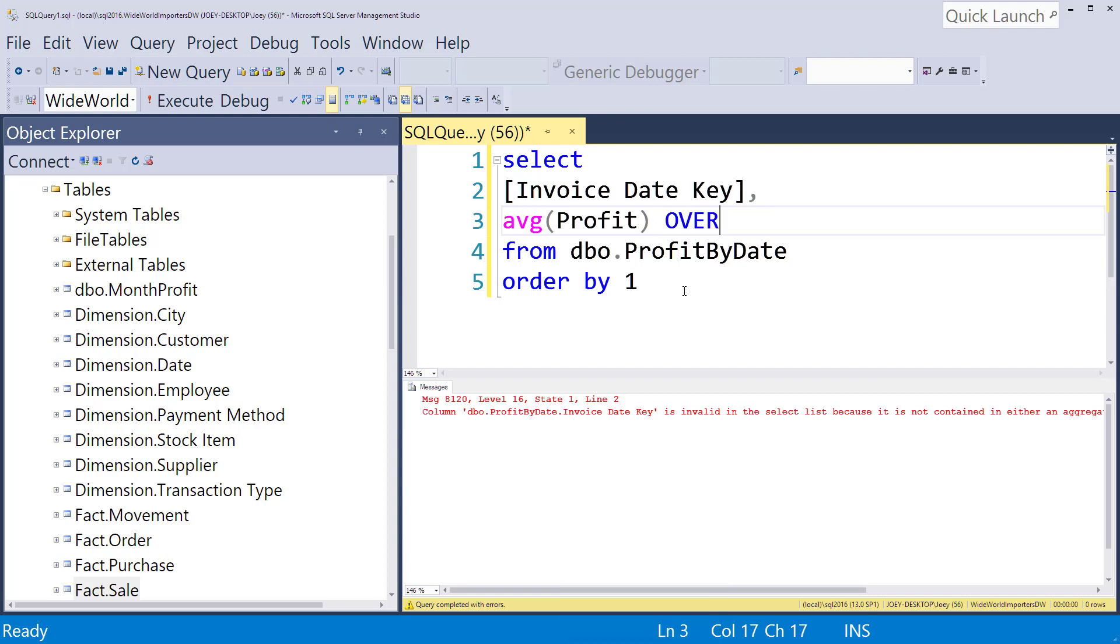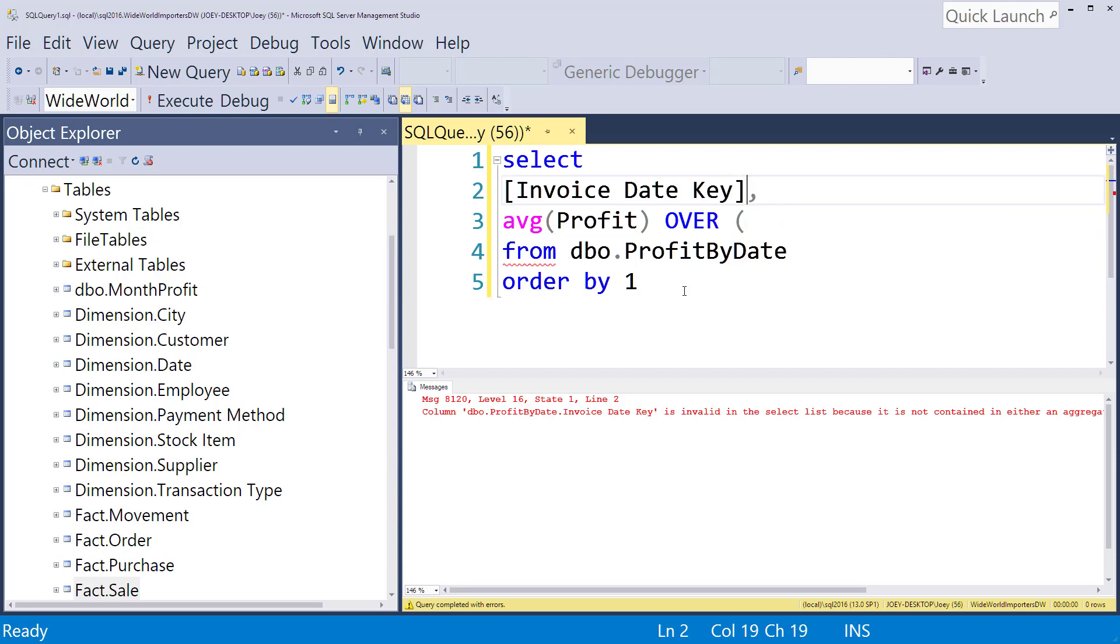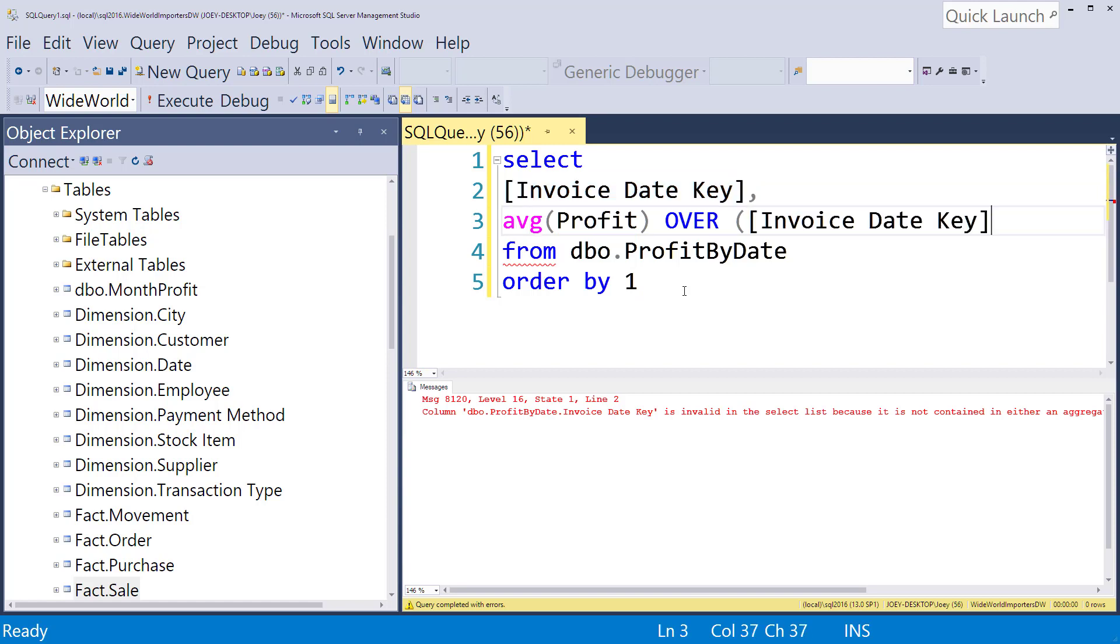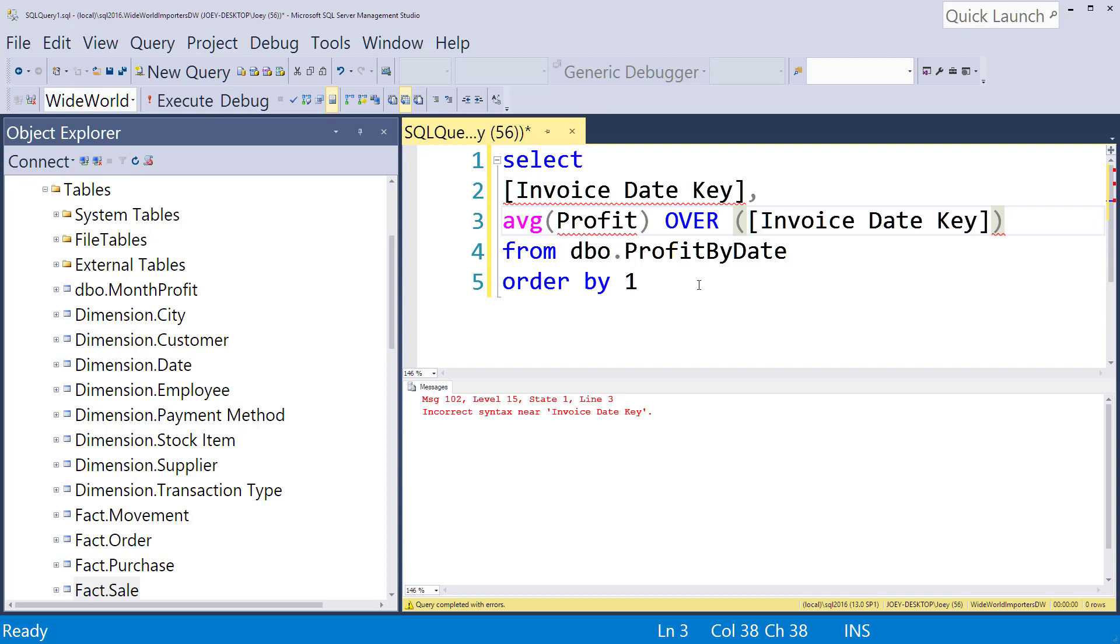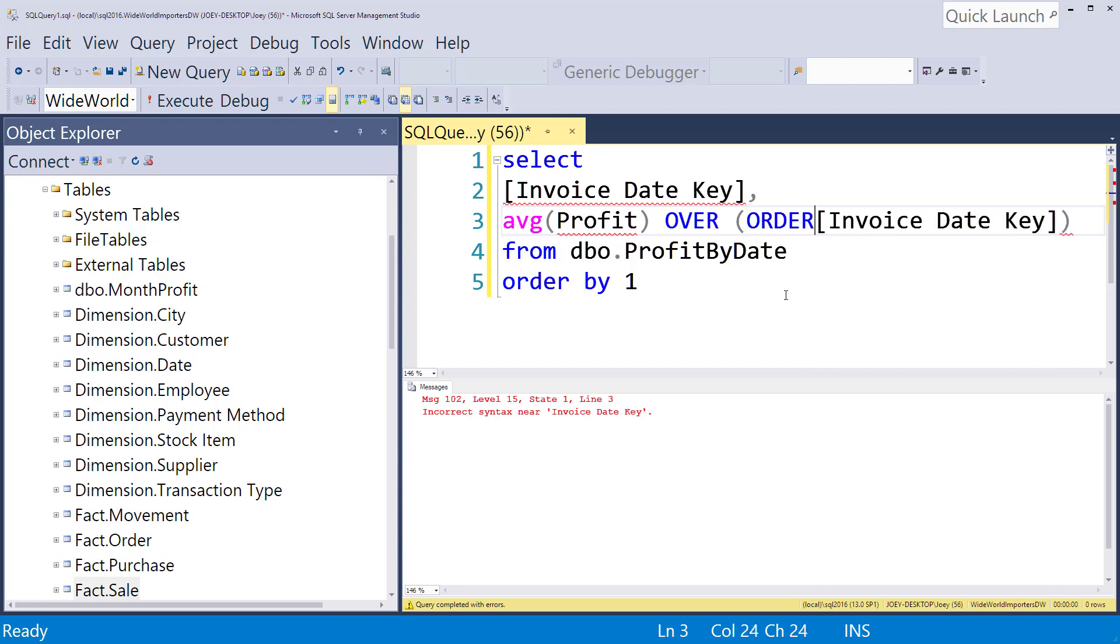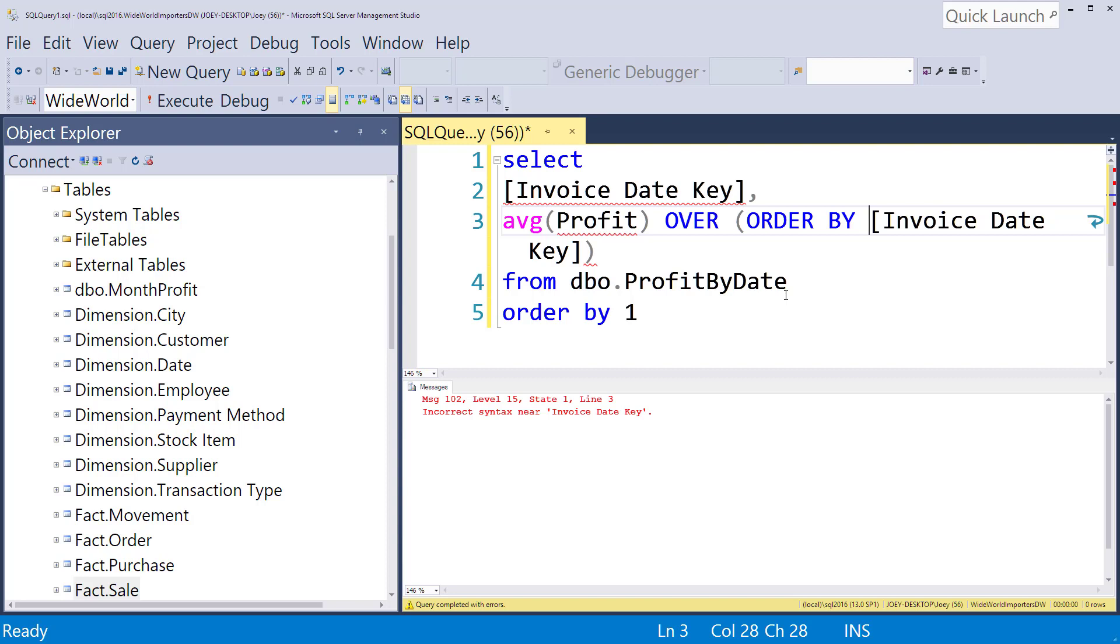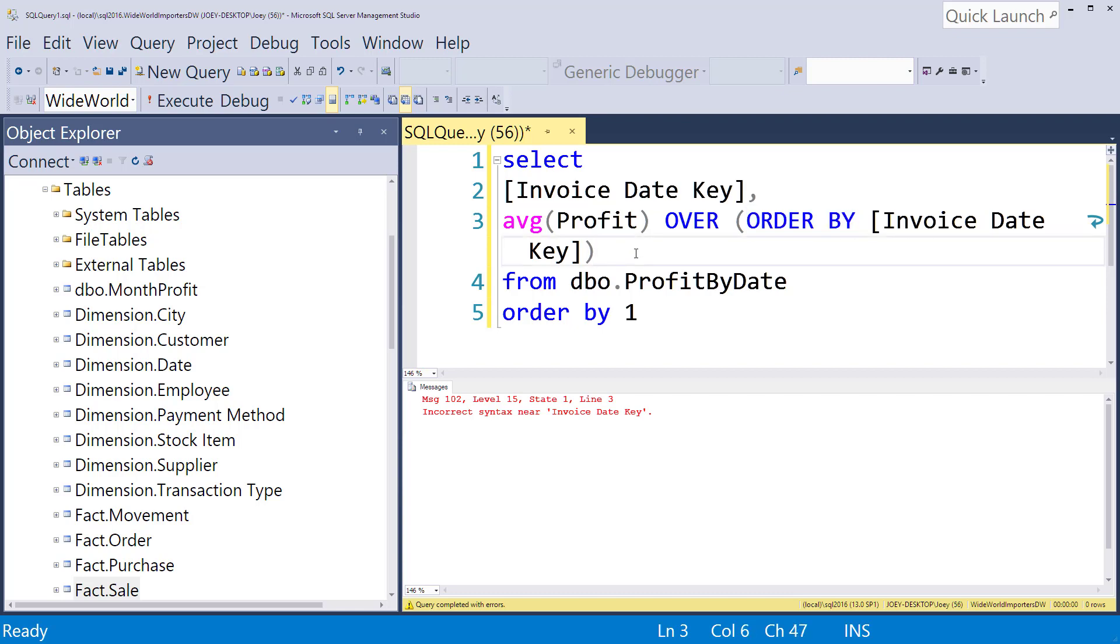So I'm going to put over and we want to say how we want to order this thing. So in this case we want to order it by the invoice date. I don't know why my IntelliSense isn't working. But I'm going to grab that. Just paste that in there. And so we're going to order over the invoice date key. So let's see if this thing runs. And as I was typing I forgot that we need to put the order by right there. So now we're going to average the profit over and then we have to tell it we're going to order by the invoice date key. So let's run that.